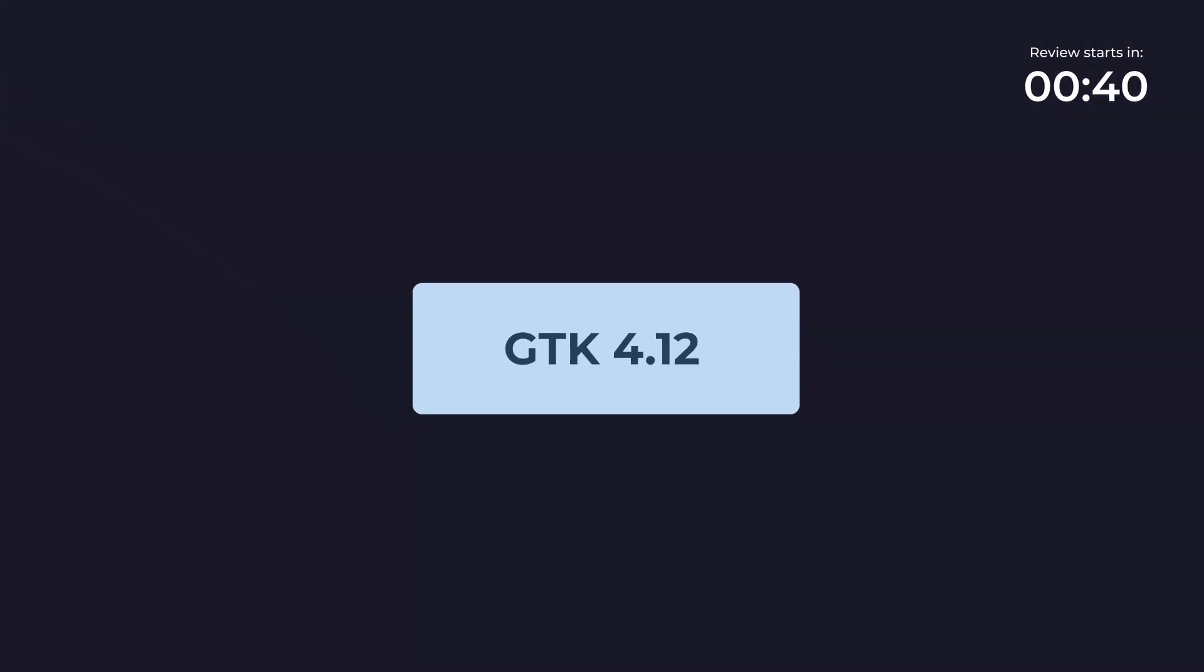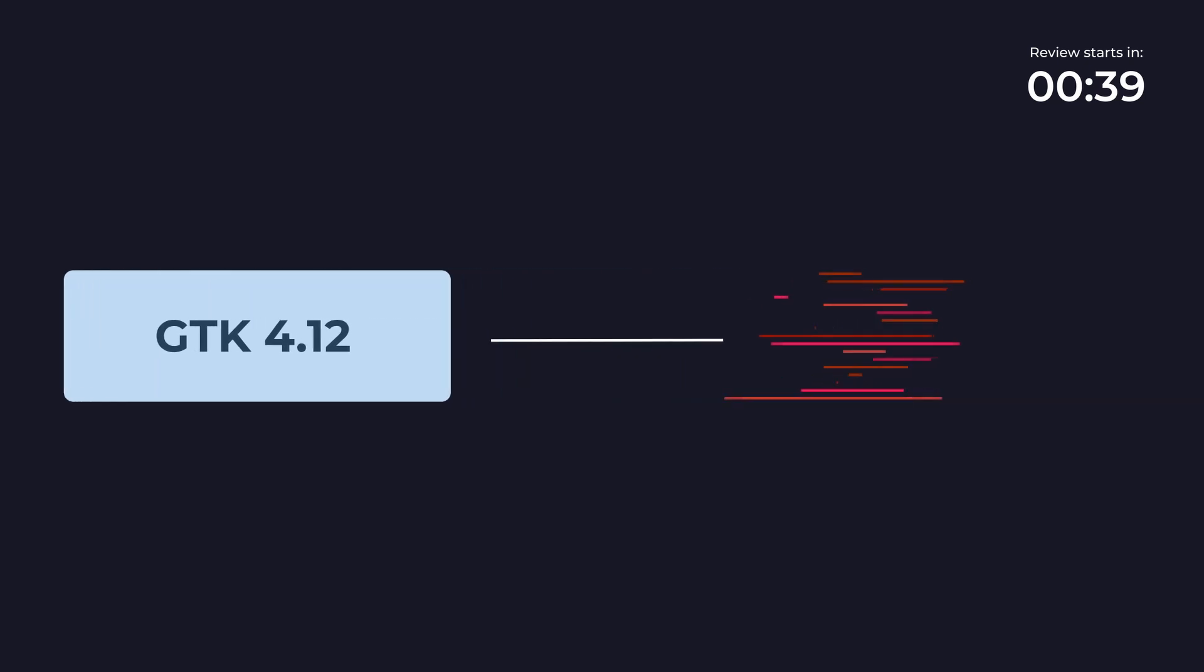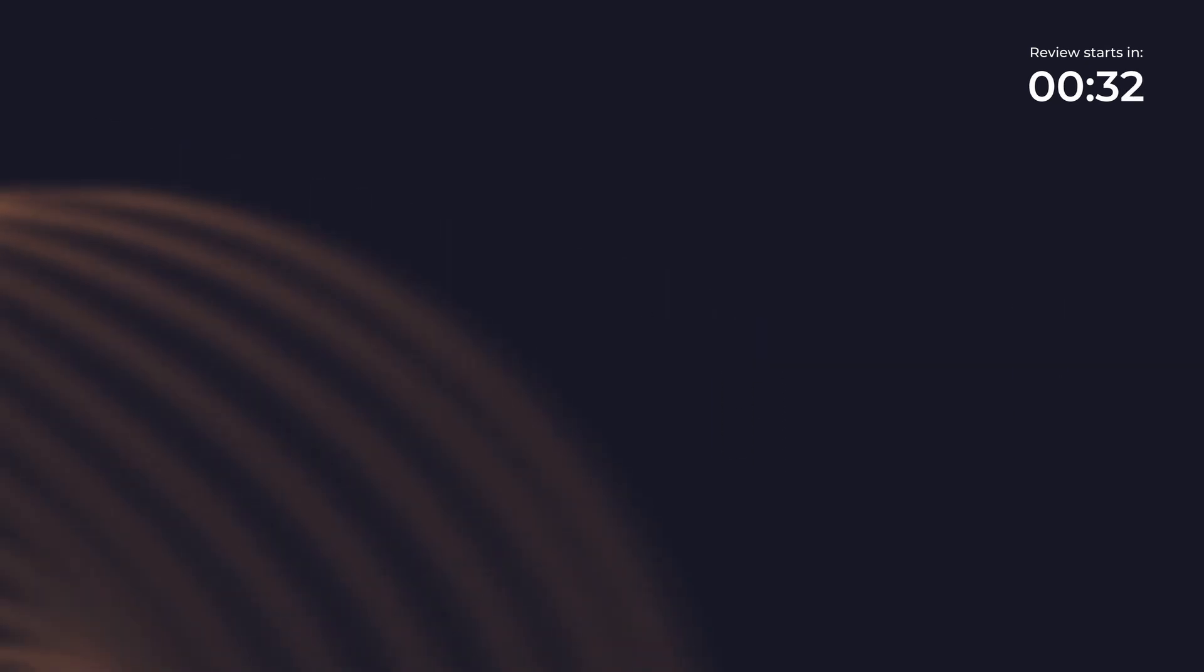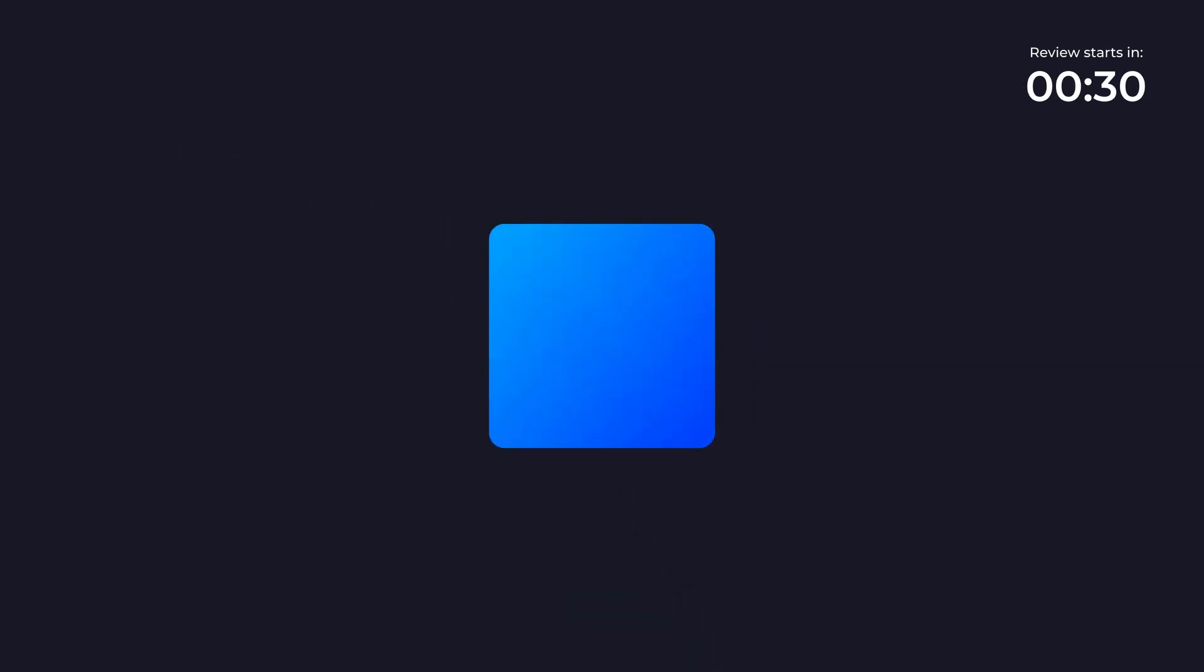GTK 4.12 on the other hand improves the Vulkan backend renderer which can provide better performance and quality for graphics intensive applications. It also improves the font rendering, gradient handling and accessibility support.